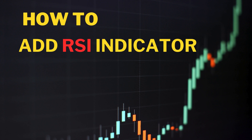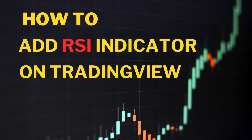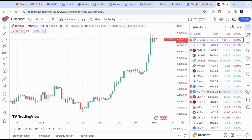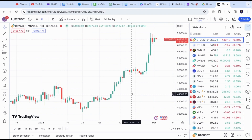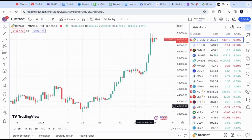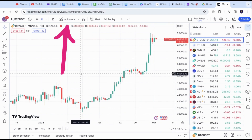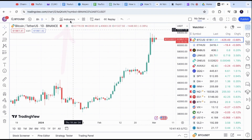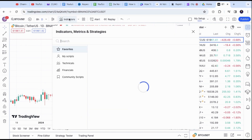In this video, I will show you how to add the RSI indicator on TradingView. First, you need to log into your account. Then you want to head to the top side and look for Indicator. A search menu will pop up. Type in RSI.